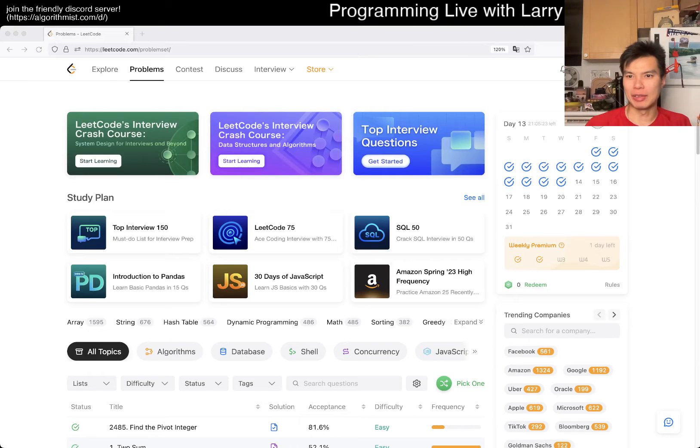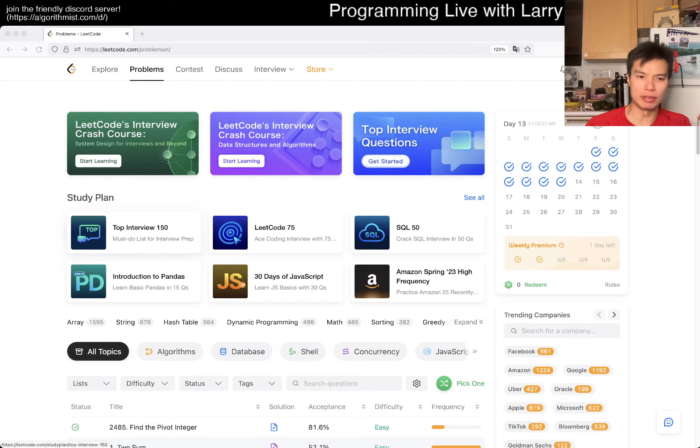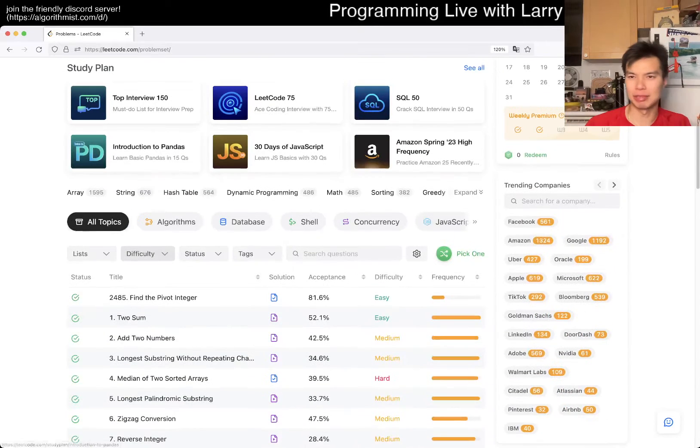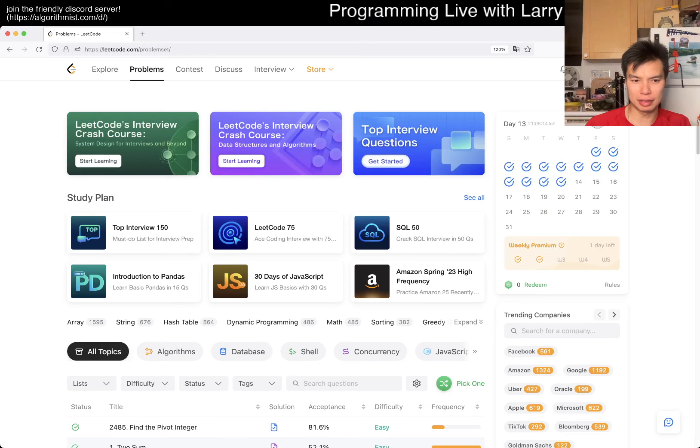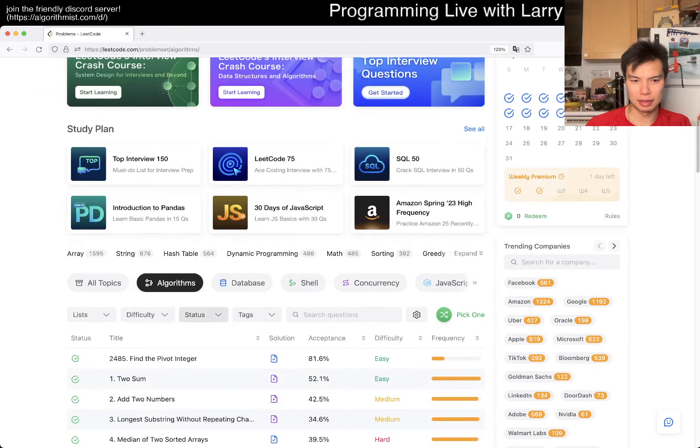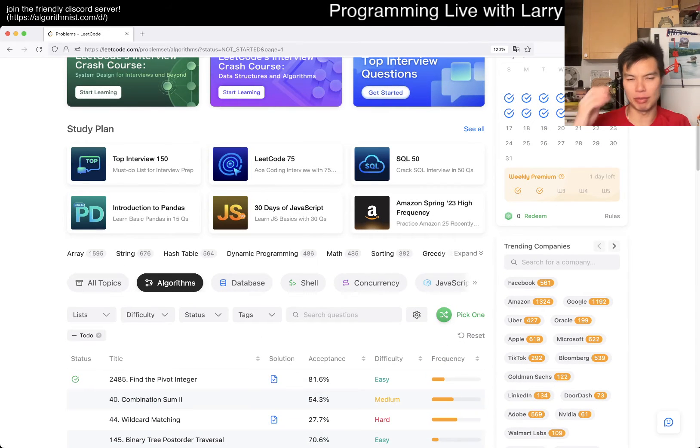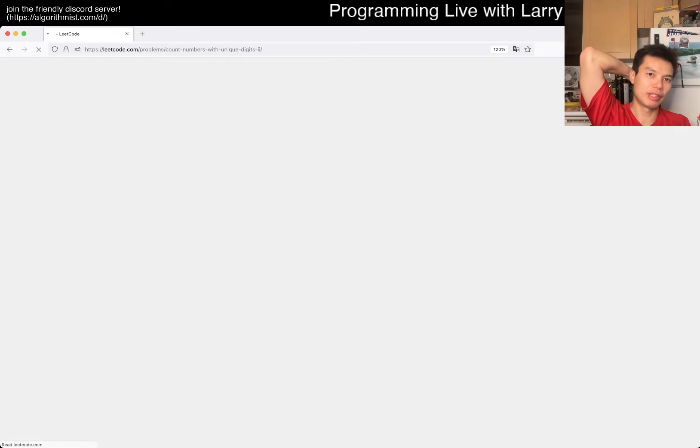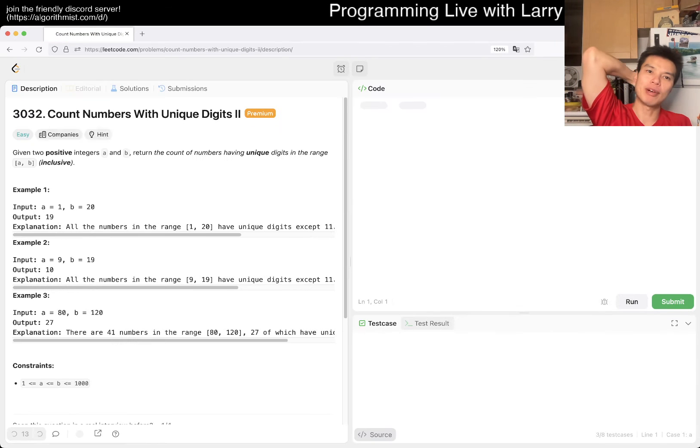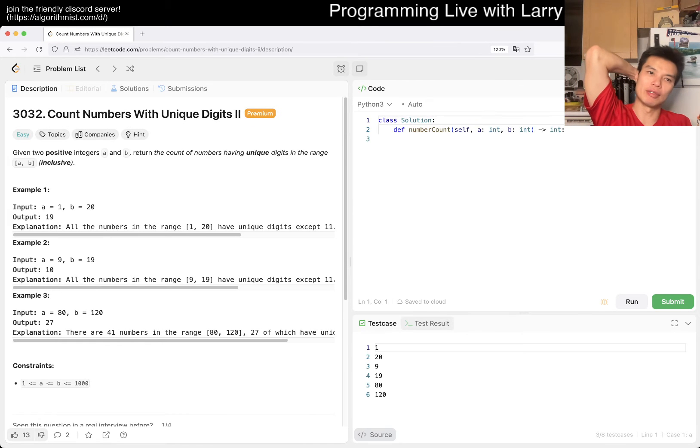Hey everybody, this is Larry. This is March 12th, LeetCode 2024. Let's do a random problem that we haven't done yet. Let's pick a random one and see what we get. Today's problem is an easy one.